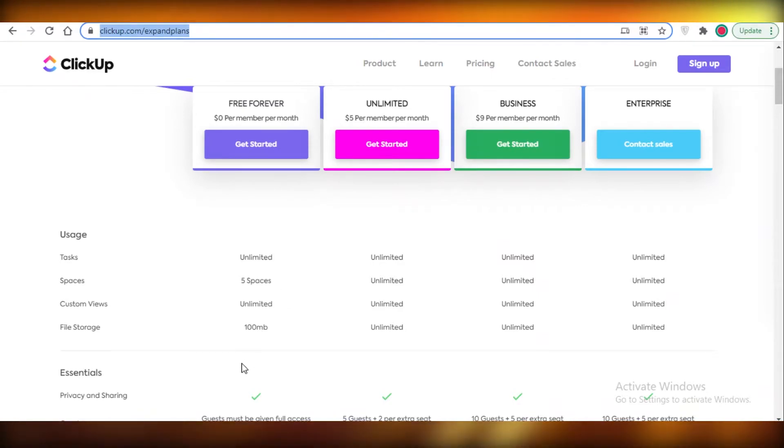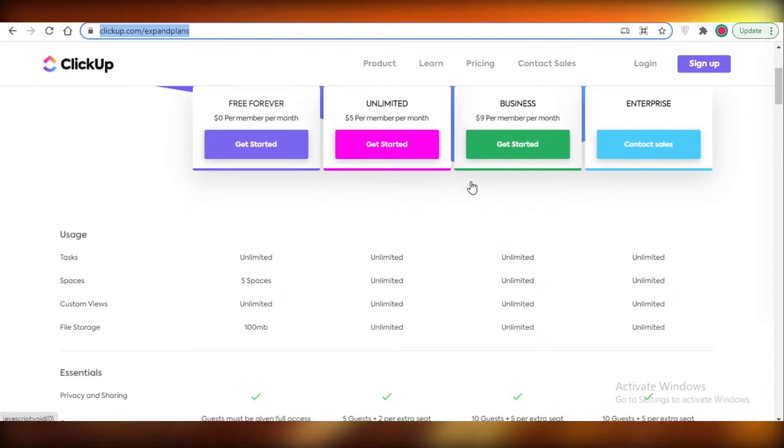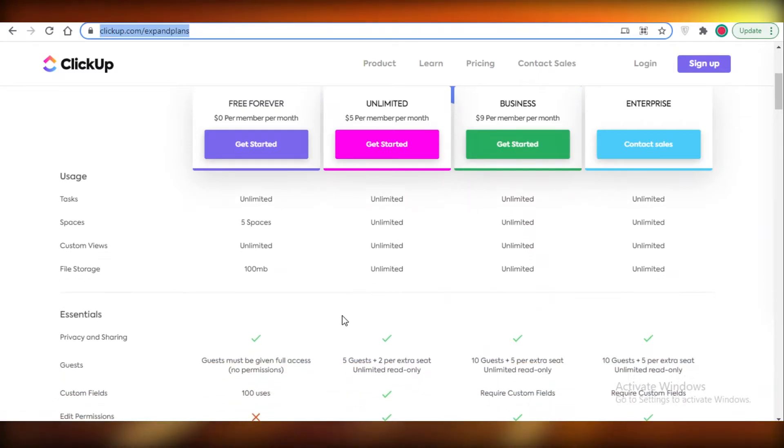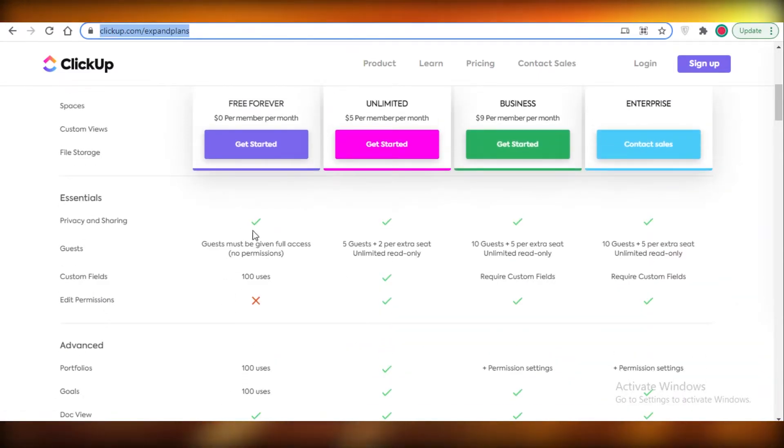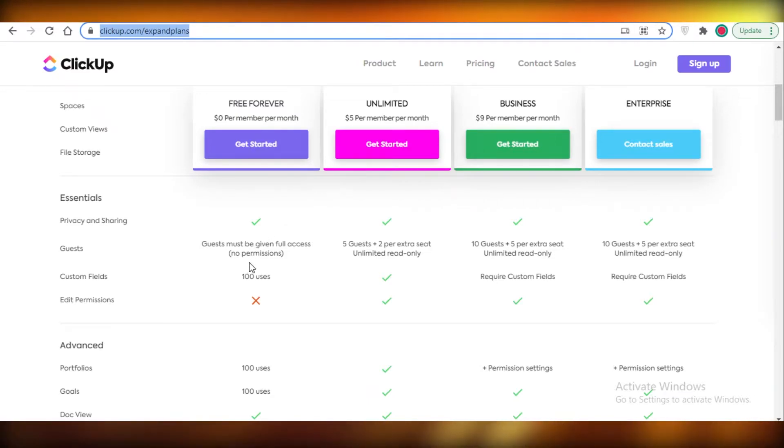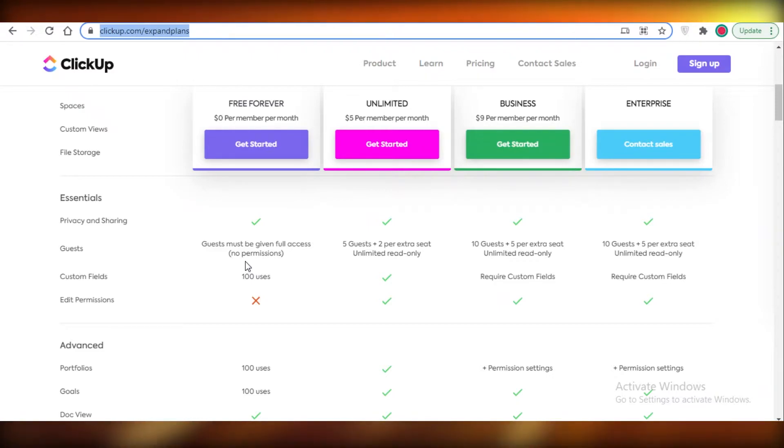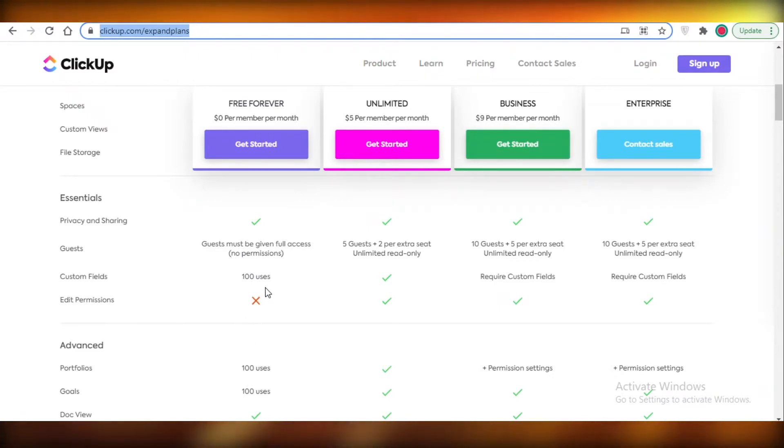Now ClickUp provides you with 100 megabytes of file storage, that is pretty decent. After that you get privacy and sharing. You can add guests but they will have full access, so you can't add read-only guests in Asana or ClickUp, so that's the same for both.